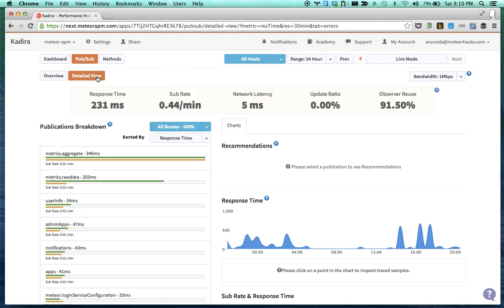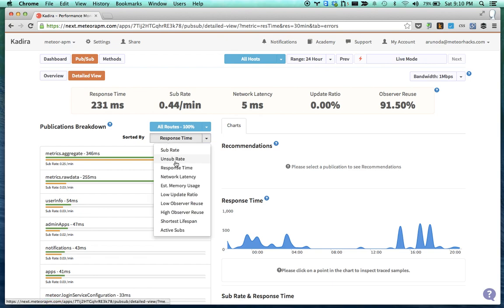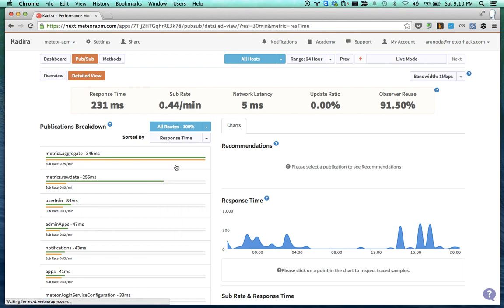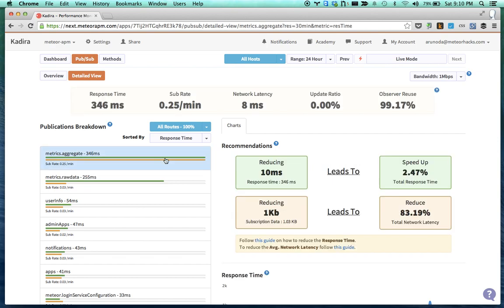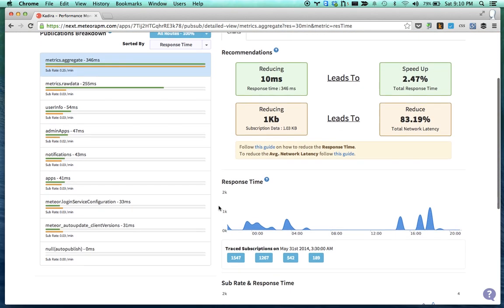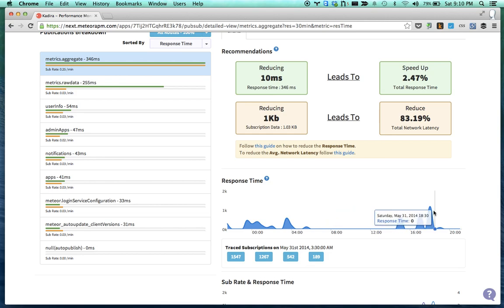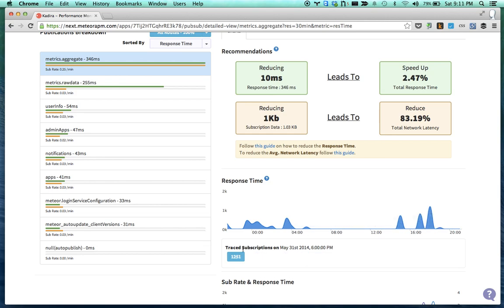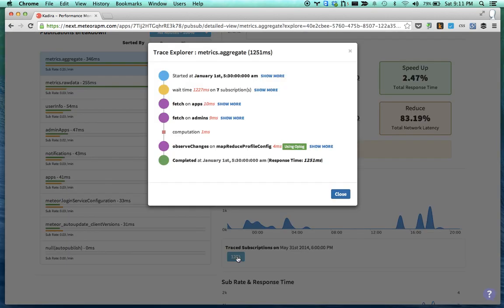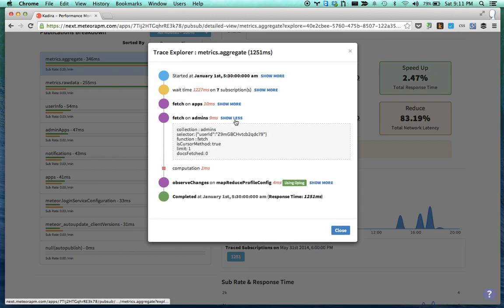Then I can go to the detail view section and learn more about my publication. For example, I can sort by response time and select the publication, then go to the response time chart and click on the peak point. Then I can look at the trace. By looking at this trace, I can find the slowness, the reason for the slowness, and find a cure based on that.